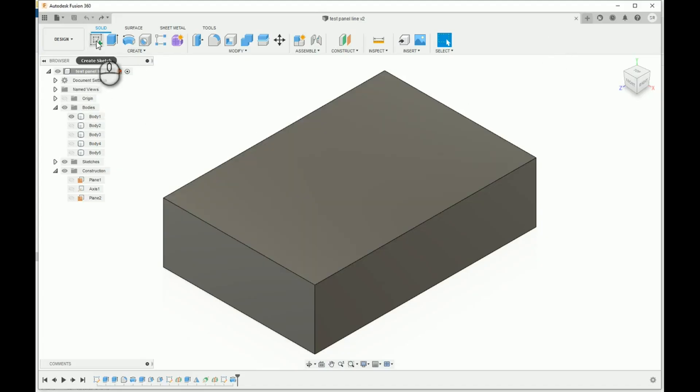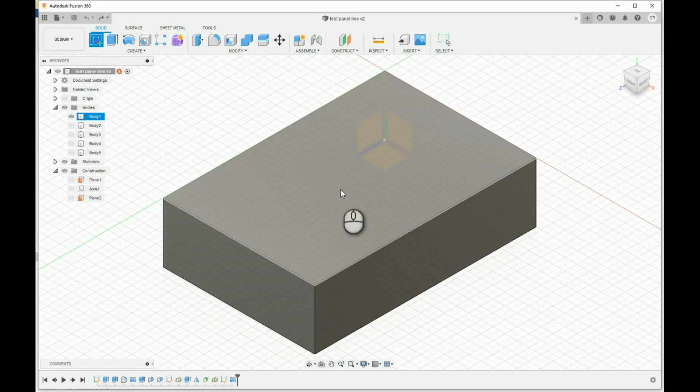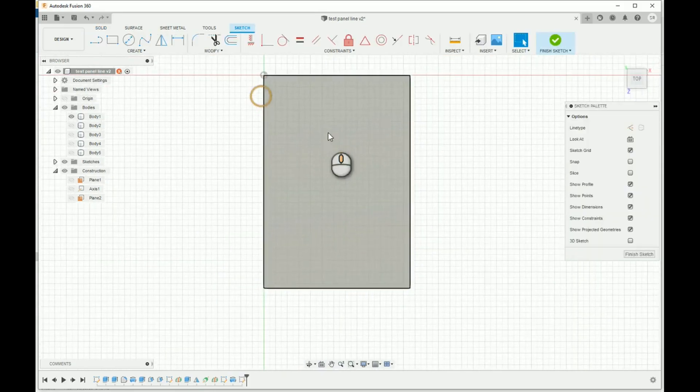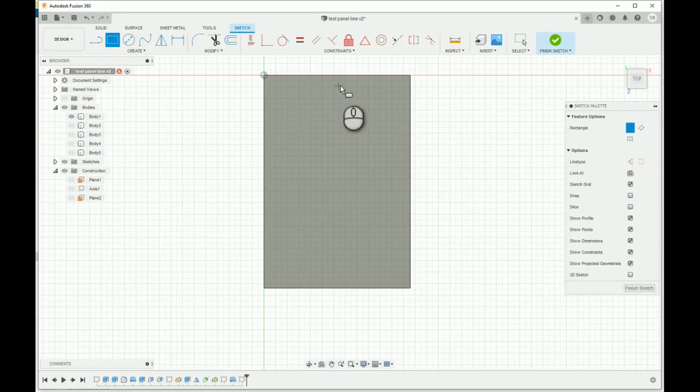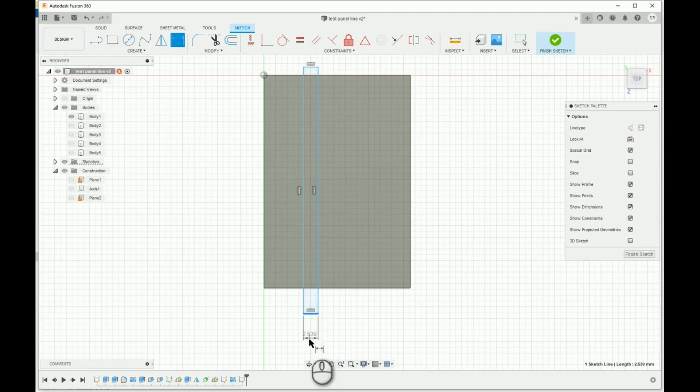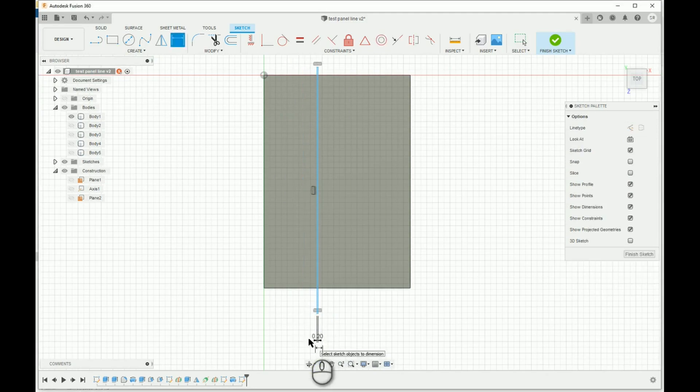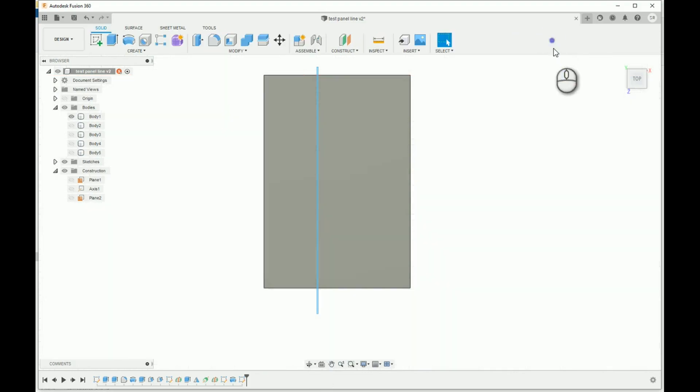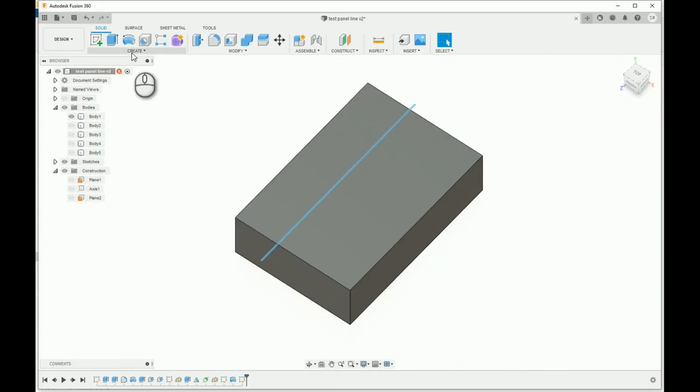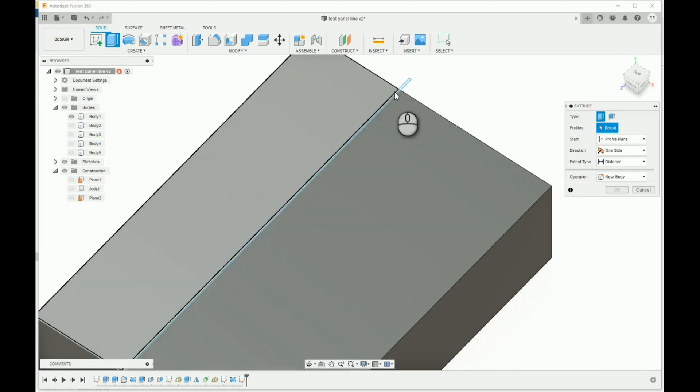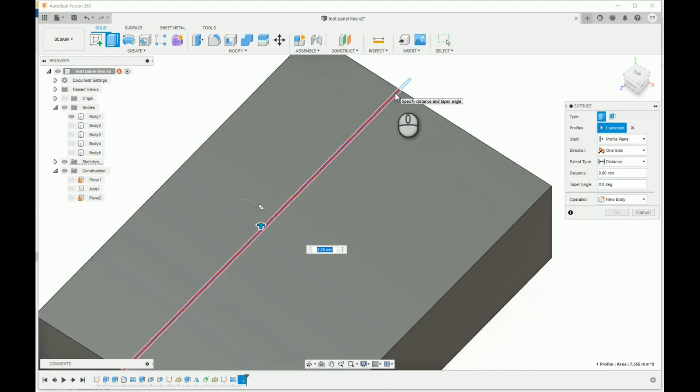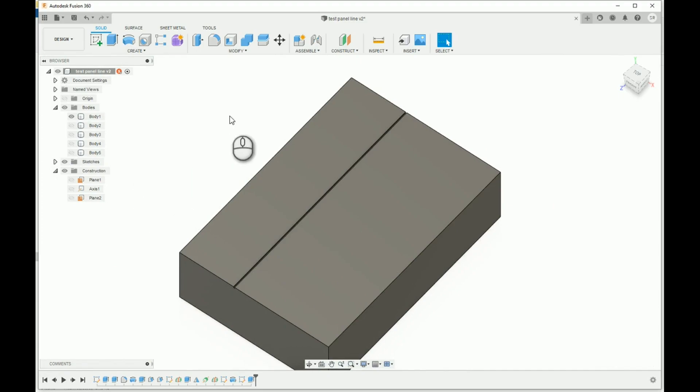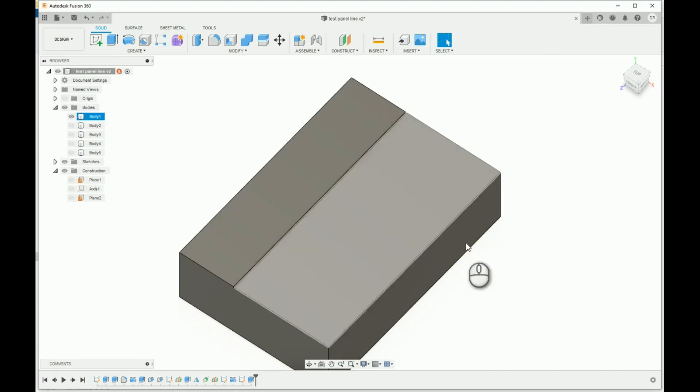The simplest way to draw a panel line is to just draw a rectangle. I'll be drawing this at 0.2 millimeters, but panel lines can vary between 0.2 to 0.4 depending on how pronounced you want them to be. Now we've got our rectangle, we just extrude this down by 0.2 and that's it. Simplest method, but it doesn't always work. It only really works on flat surfaces that you can draw on.